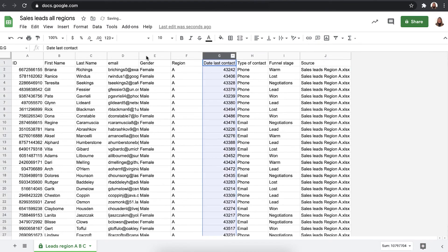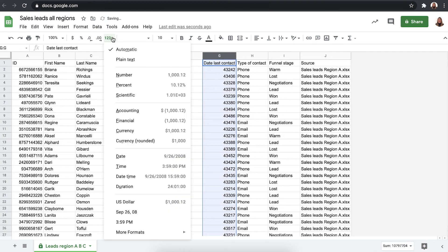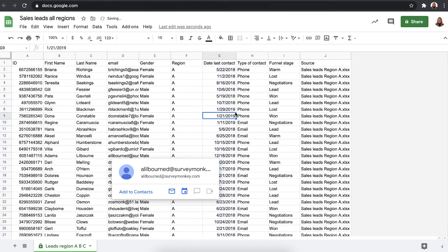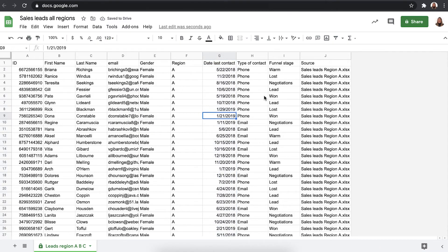You might want to adjust the format of the date right here. There we go and now Sheetgo will remember.